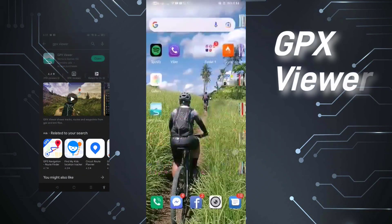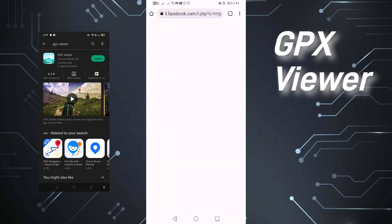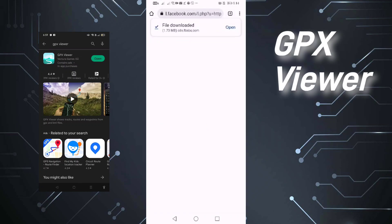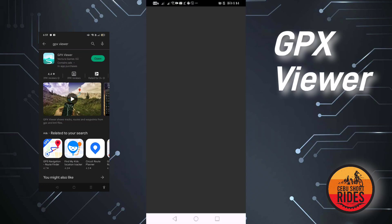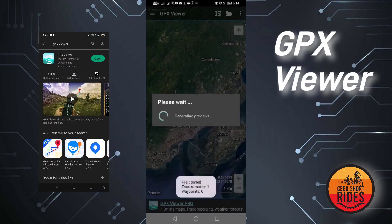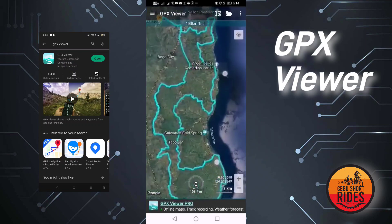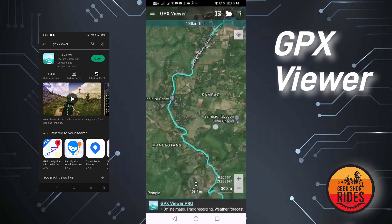Let's open the GPX file using the GPX file viewer on my smartphone. Click the file — I already have it downloaded from Facebook Messenger. I already have it on my phone so it's downloading again. Click open, then GPX file viewer — there you go. It's actually a real-time location. That's the actual route, Epic 2022.